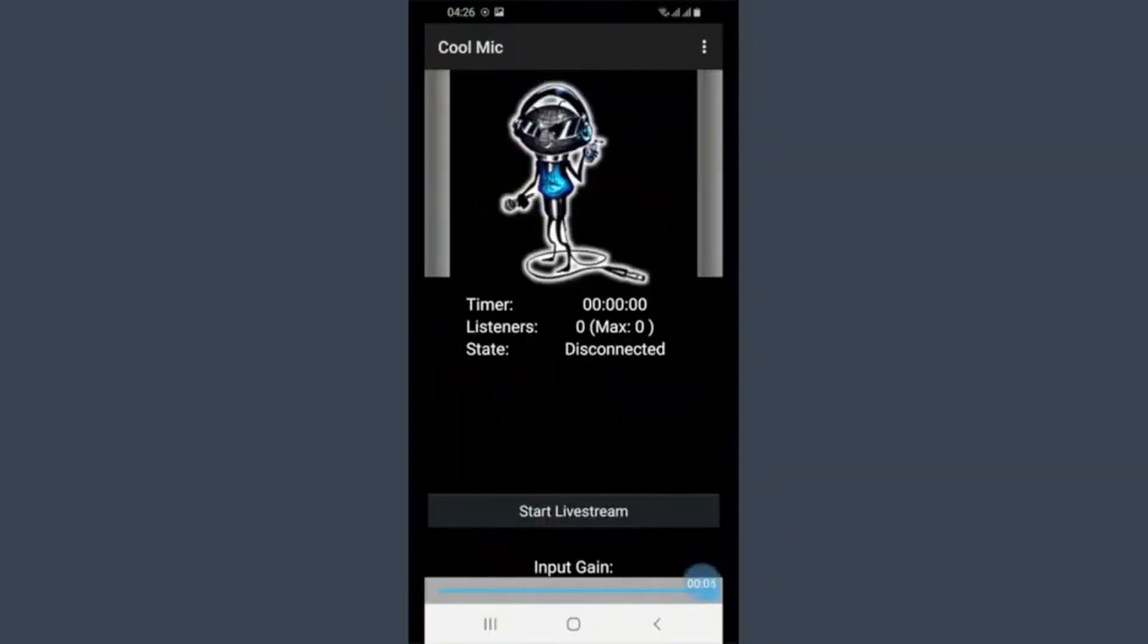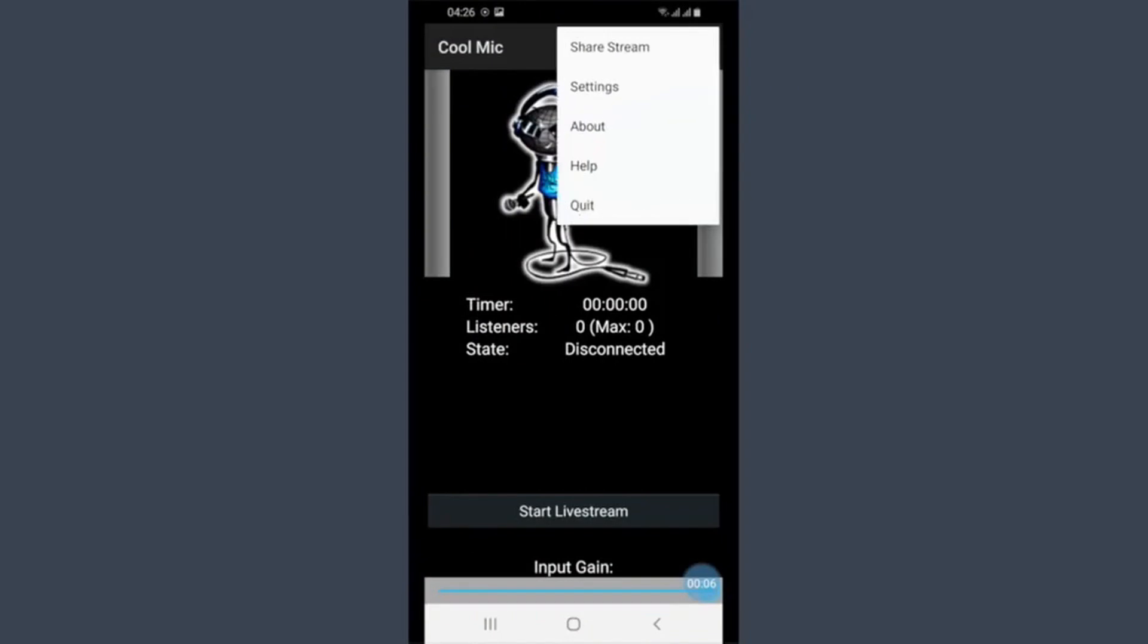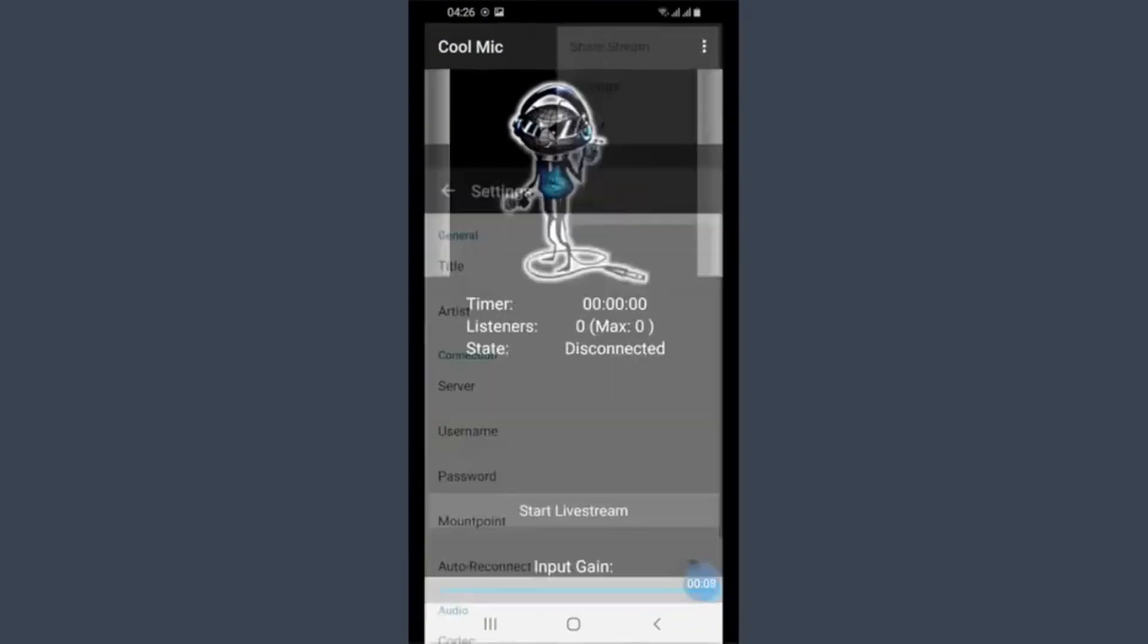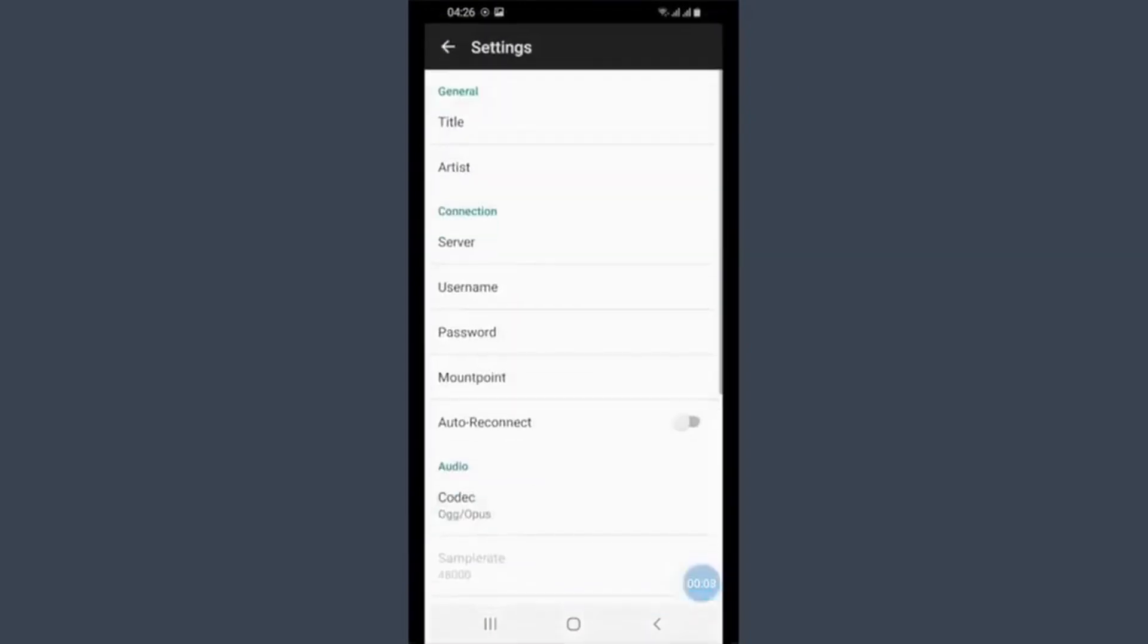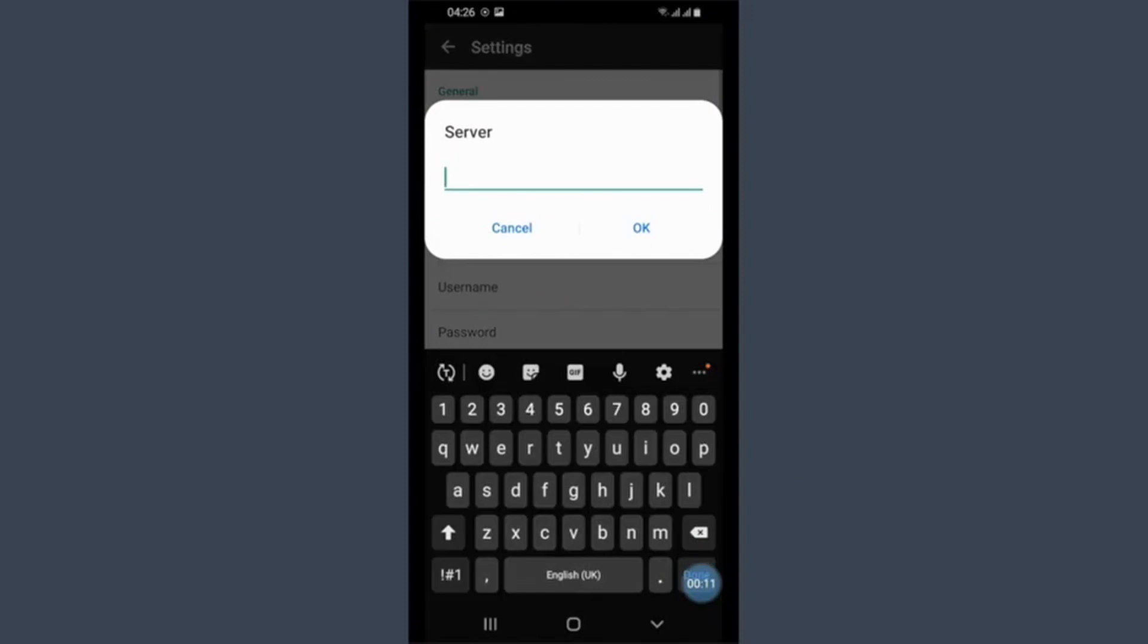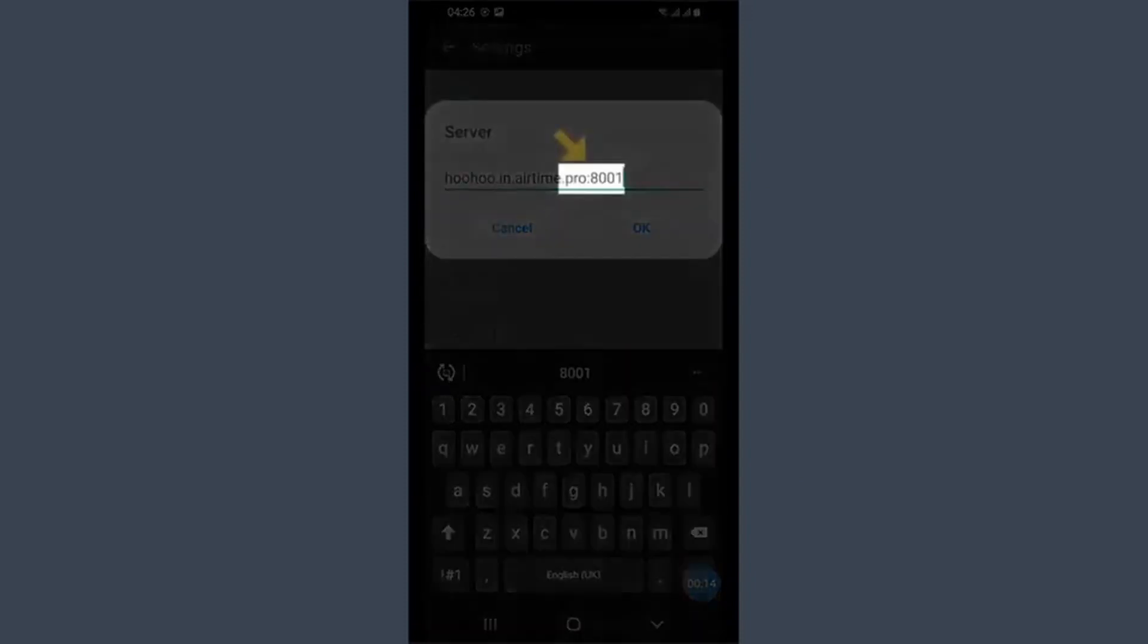In the CoolMic app, you need to enter your server name. The server name is a combination of Airtime Pro's host and port number, separated by a colon, as seen here.